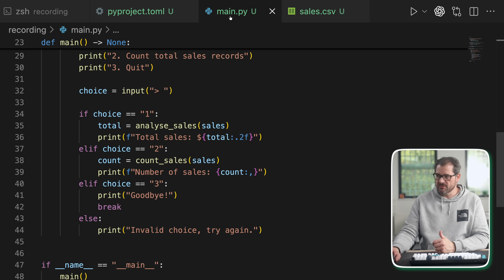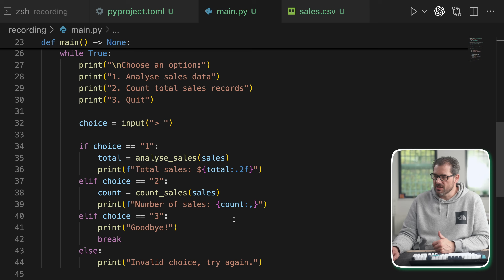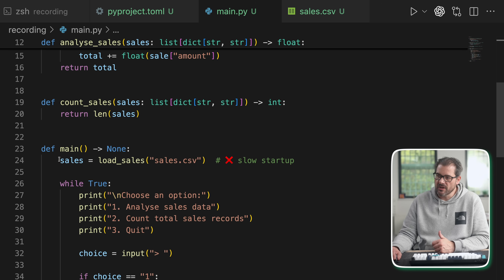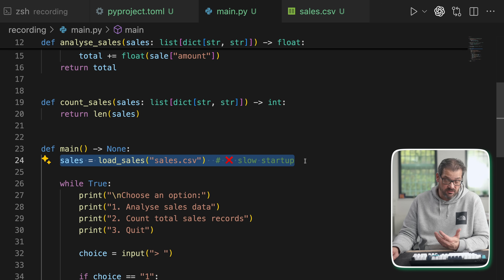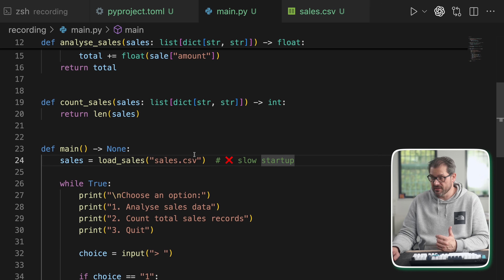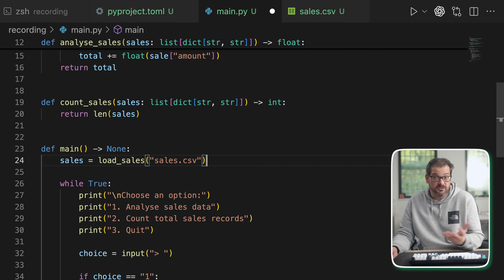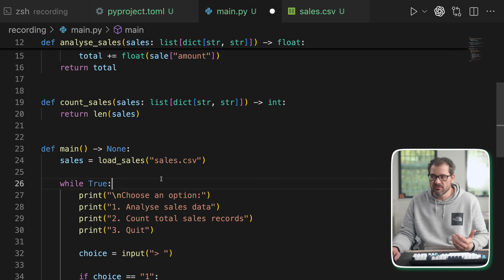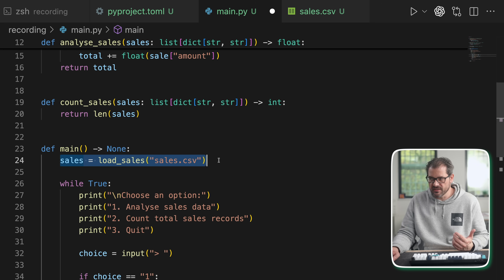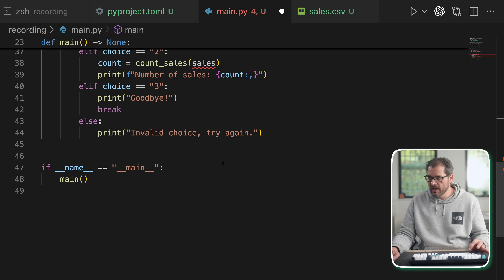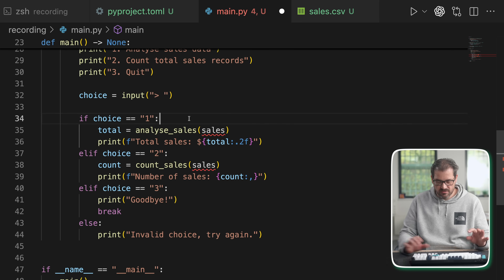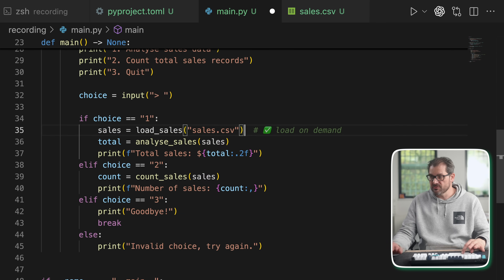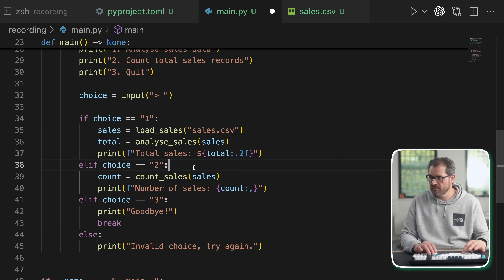Let's make this more responsive by deferring the loading of all the data until it's actually needed. If I go back to the main file, at the start of the main function I actually load the sales data. A very simple way to do lazy loading is by basically taking this and moving it to the point where you actually make a choice.